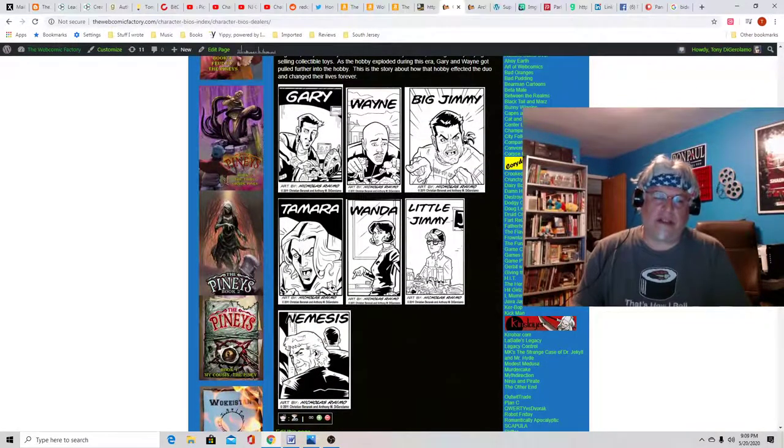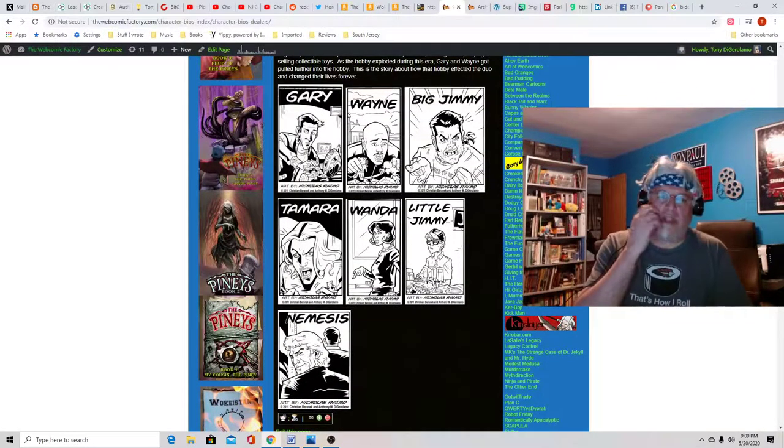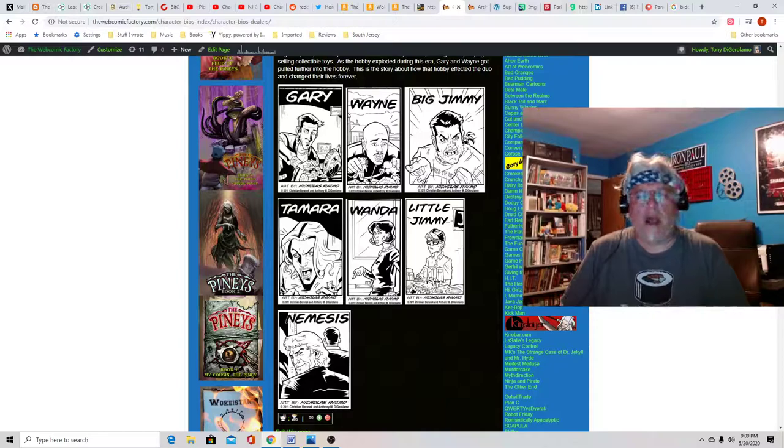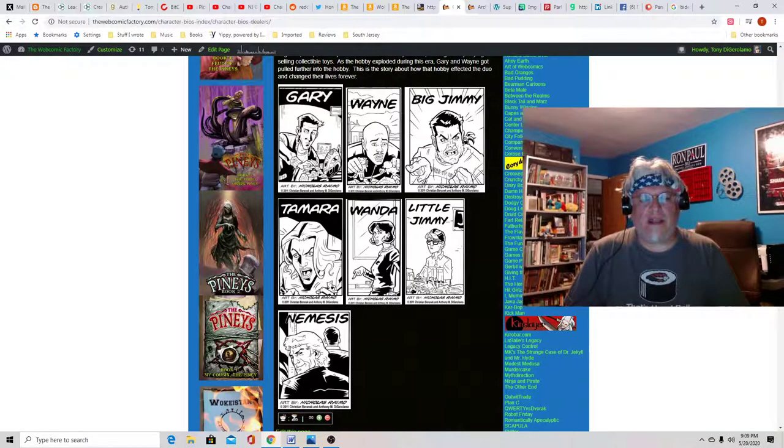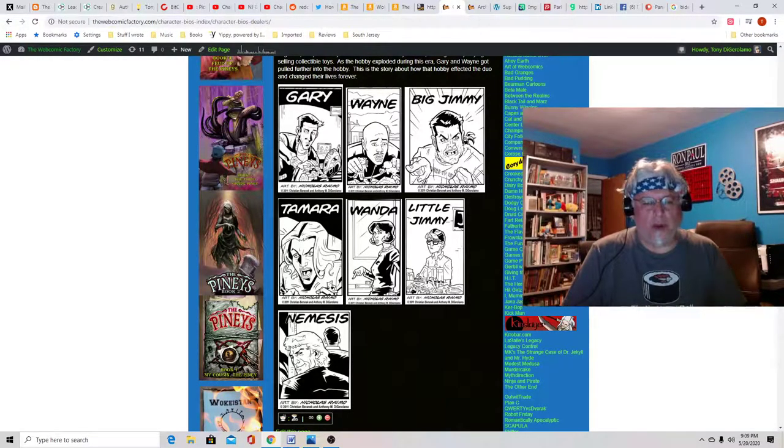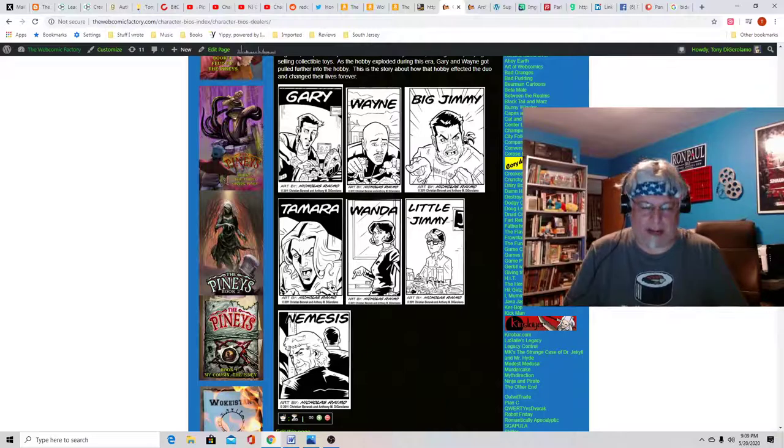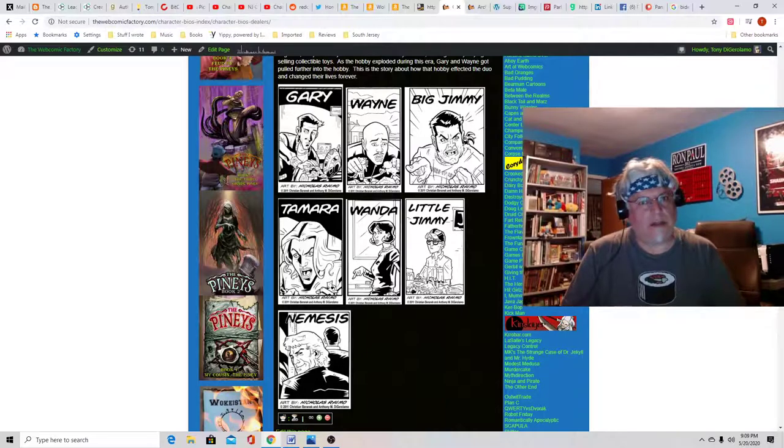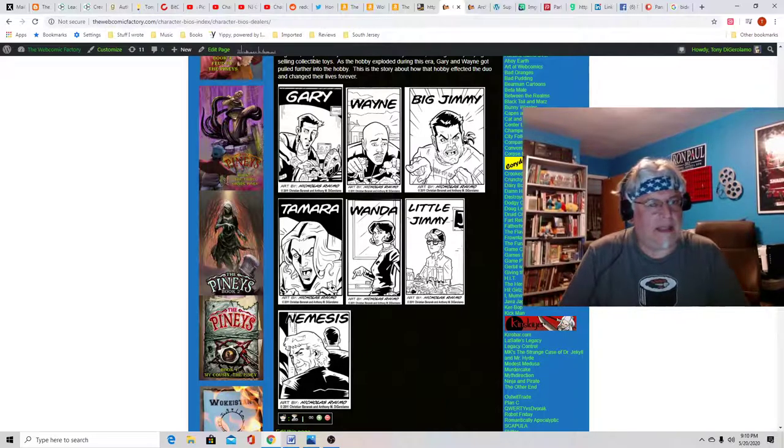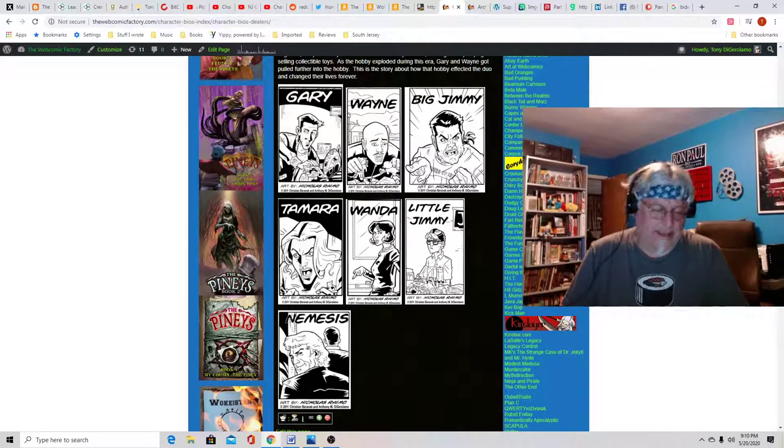Dealers is a graphic novel. It's on the site in full, drawn by Nicholas Ramo, written by myself and Christian Baranek. And it's about toy dealers in the late 90s.